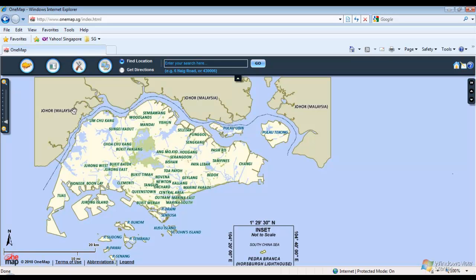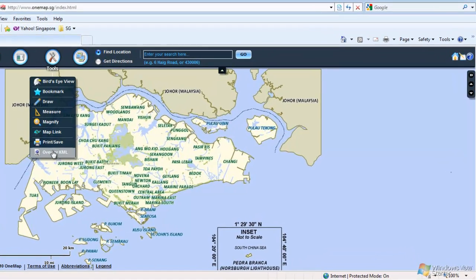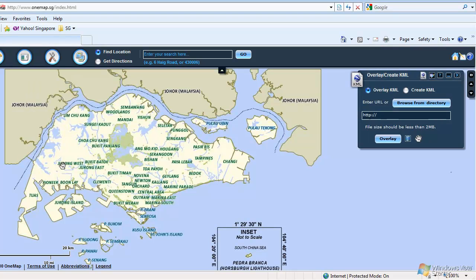To use the Overlay KML feature of OneMap, hover the Tools menu icon, then click on Overlay KML. The widget is displayed on the right side.